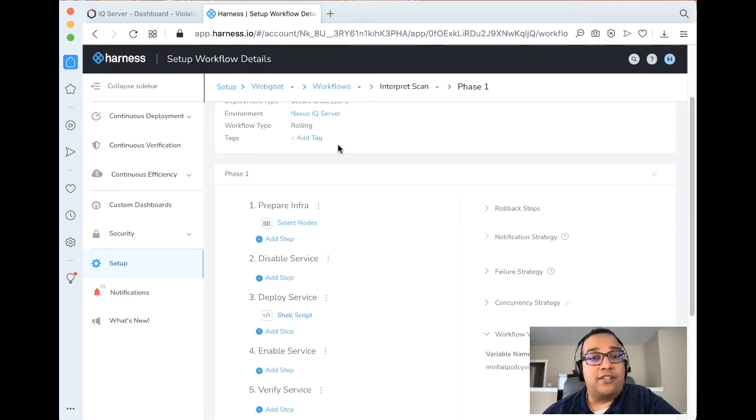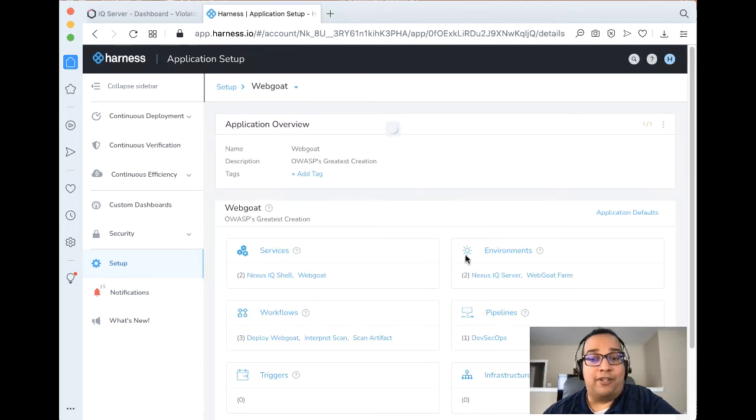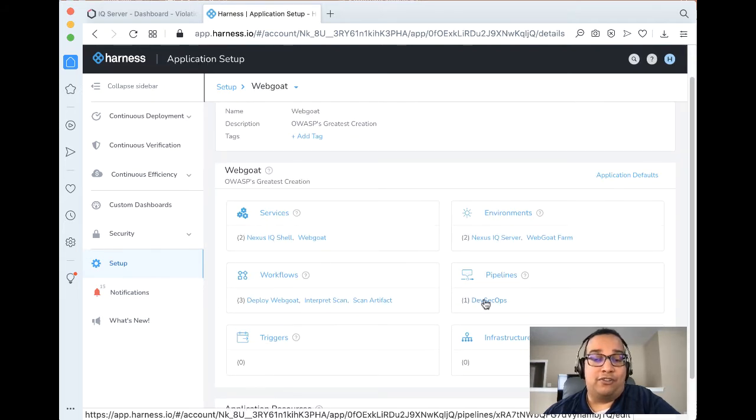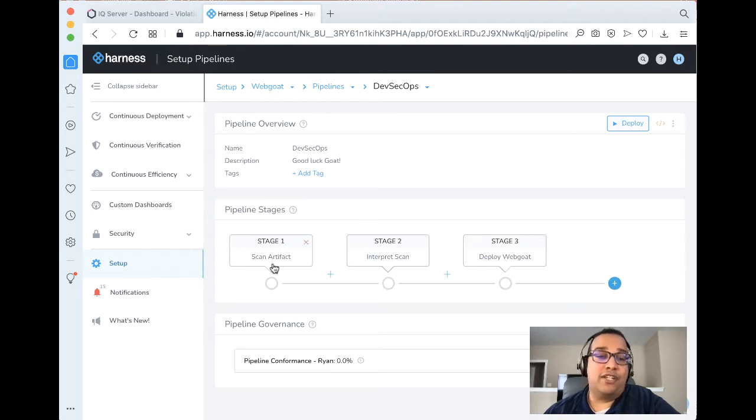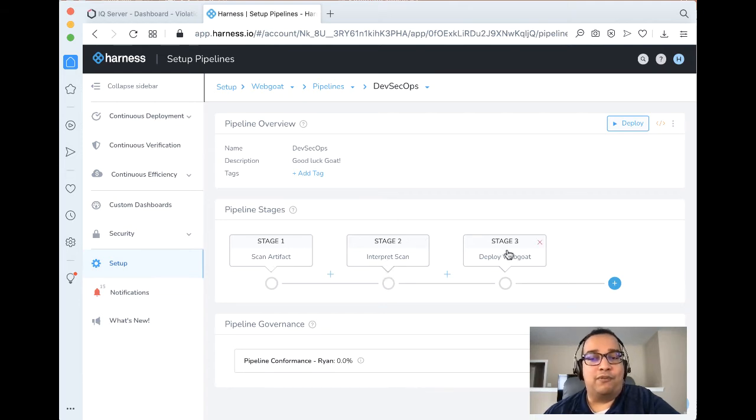In stitching this all together, we also use a Harness pipeline. So this is new. So we made one called DevSecOps Pipeline here. If we take a look at this three-stage pipeline, it's actually pretty easy to create. So the first thing is we want to scan an artifact. This is the only thing we did in part one. The next thing is we want to interpret the scan. And lastly, we want to deploy WebGoat.